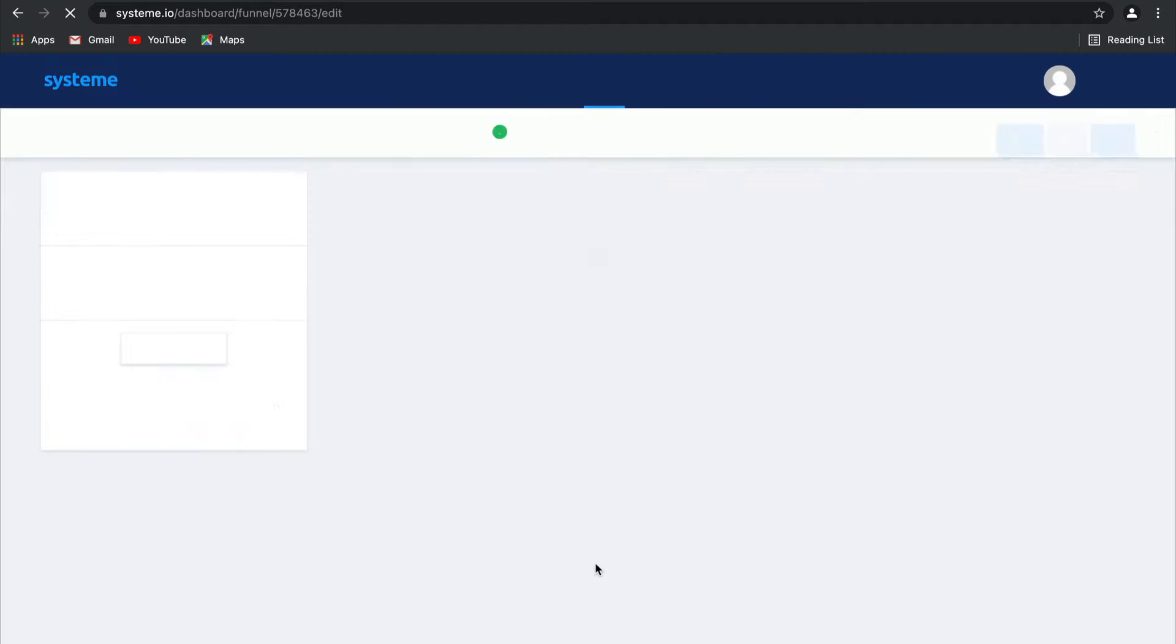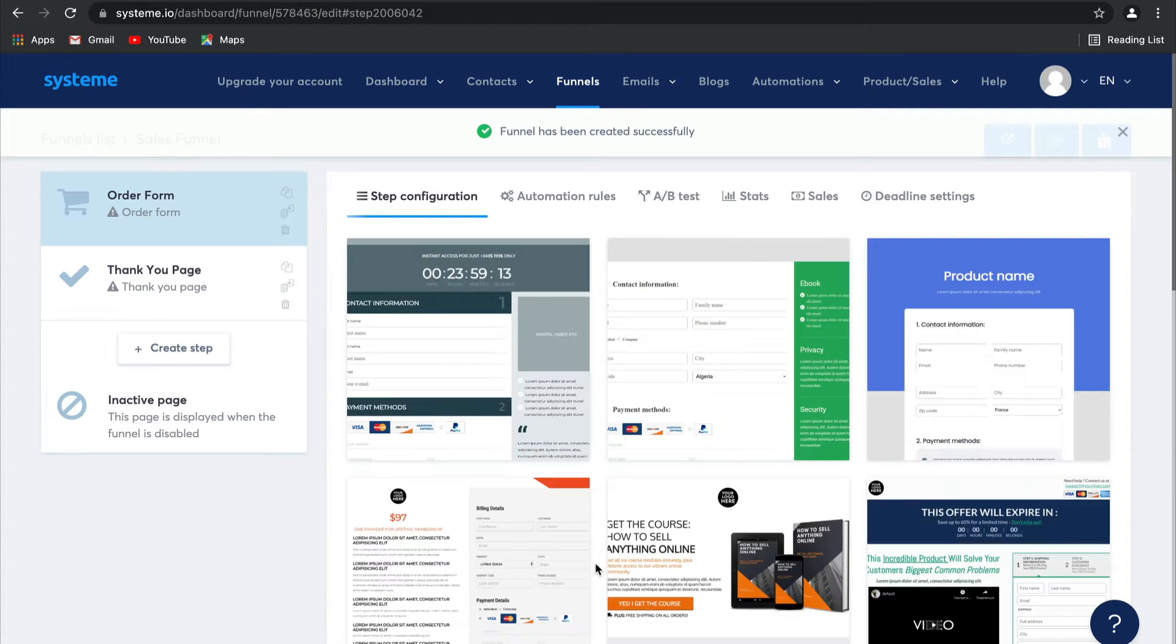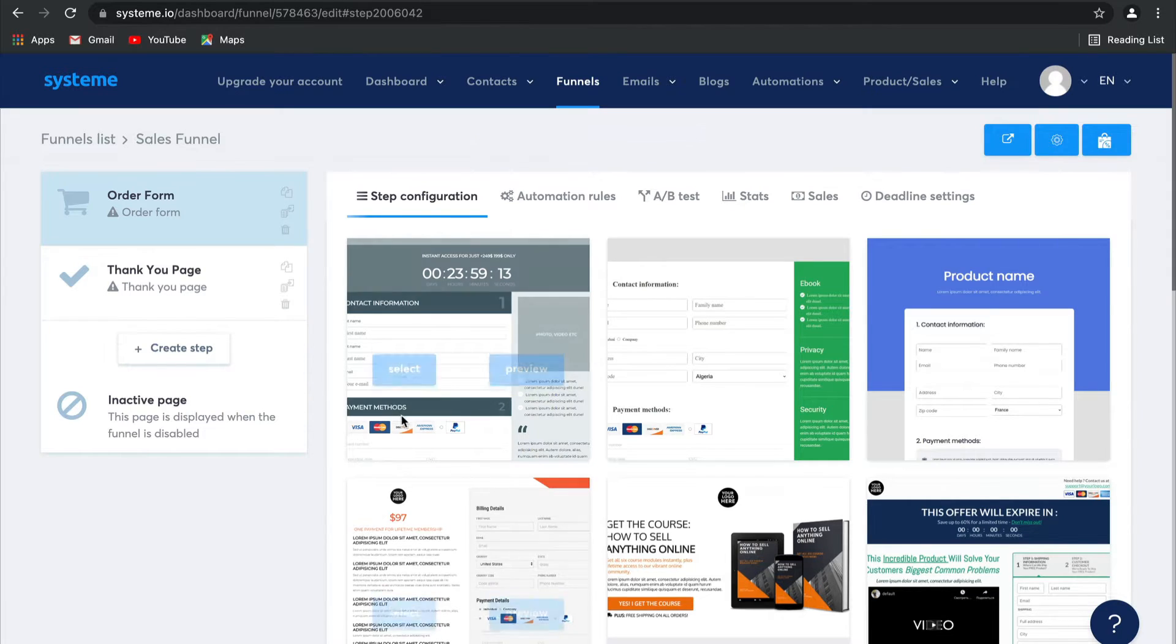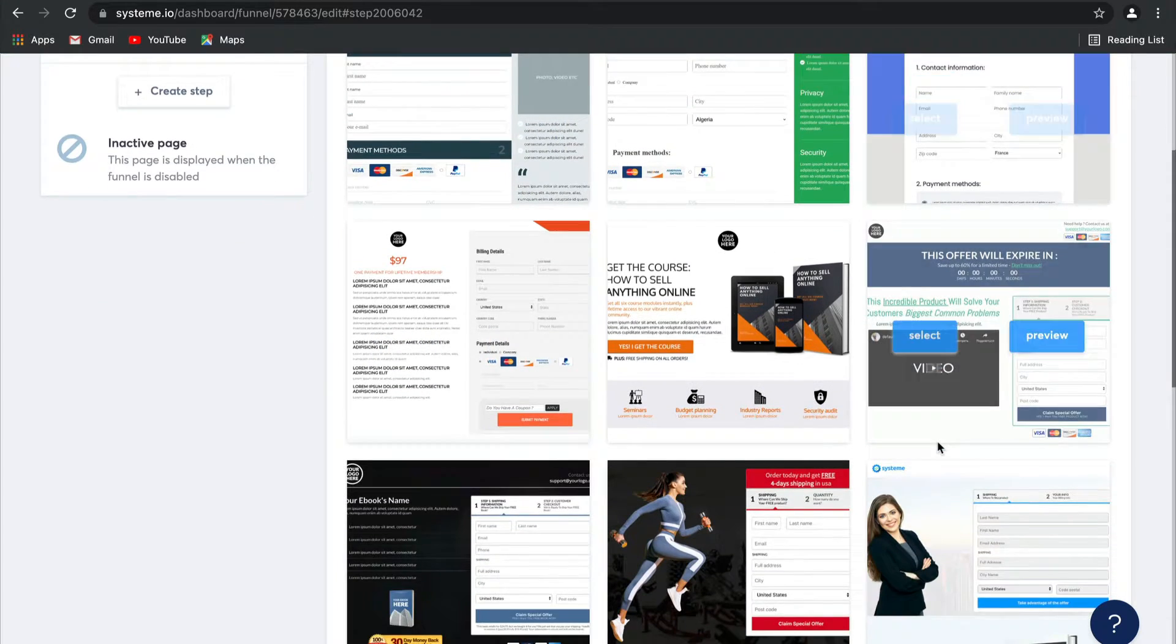And there you go. Now you'll see that the default for this funnel template is an Order Form and a Thank You page. Now let's select an Order Form template.